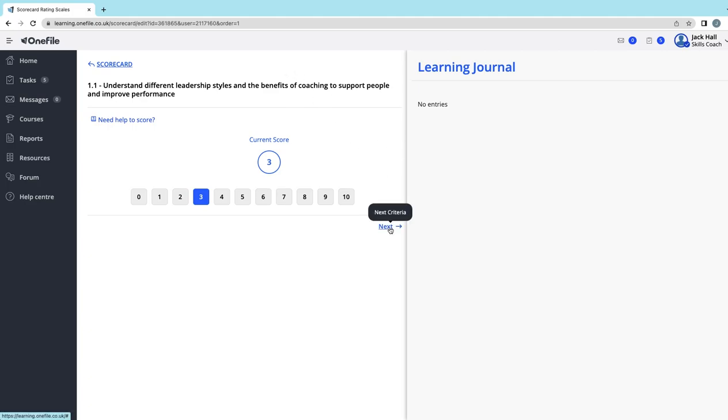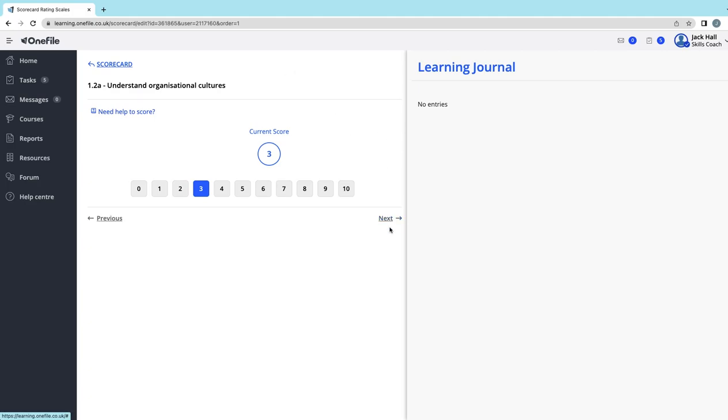It's worth mentioning if you have done this previously, it will have your previous score listed there and you can see the difference. If this is the first time you've completed this, obviously there wouldn't be a previous score there. So you want to work your way through all of the competencies—keep selecting next till you get to the end.